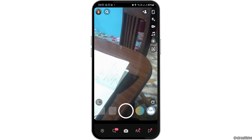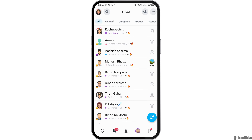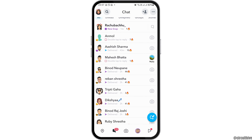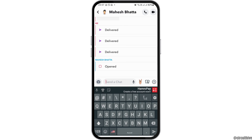After Snapchat is launched on your mobile device, go to the message icon and tap on it. Now tap on the person you want to check. You will be able to see the calling option there.